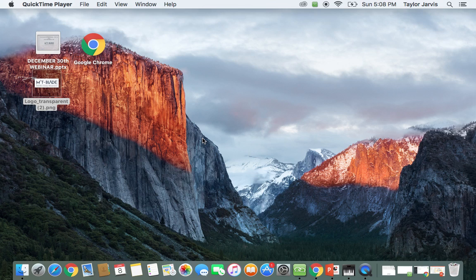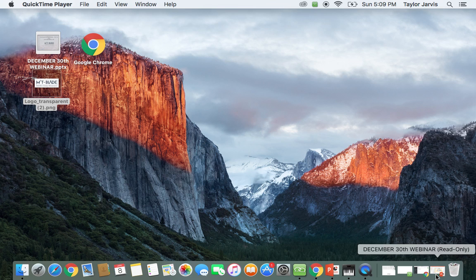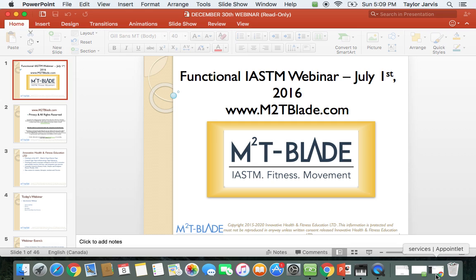Hey guys and welcome to our webinar. This is actually a re-record — we had some issues previously with having no sound, so we're re-recording this so you do have a version to watch and listen to. If you have any questions, feel free to email me directly at support@m2tblade.com, or you can email our education team regarding tools or techniques at education@m2tblade.com.